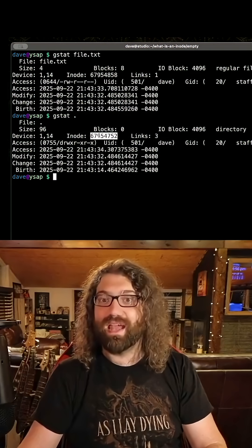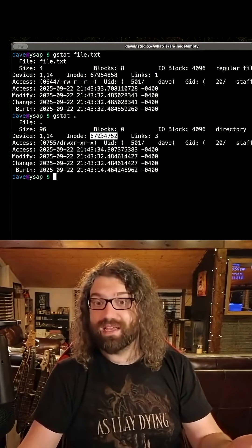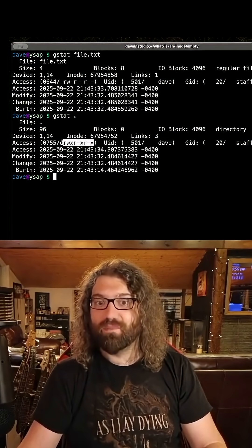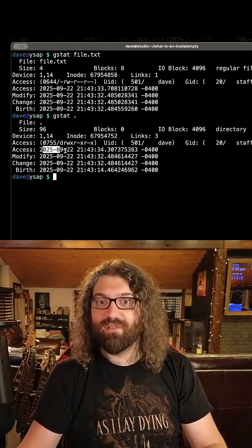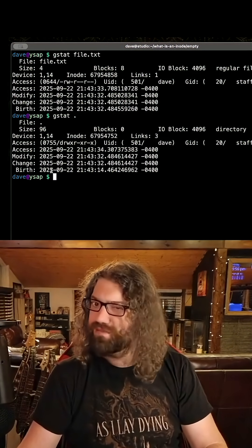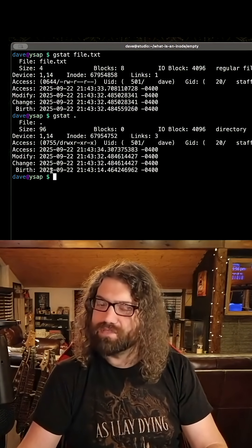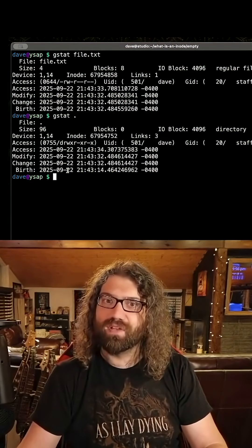So it has an inode number. There is metadata associated with the directory. We have permissions associated with the directory. We have access, modify, change, and even birth time. I'm surprised to even see that one there. I didn't know that was a part of it.